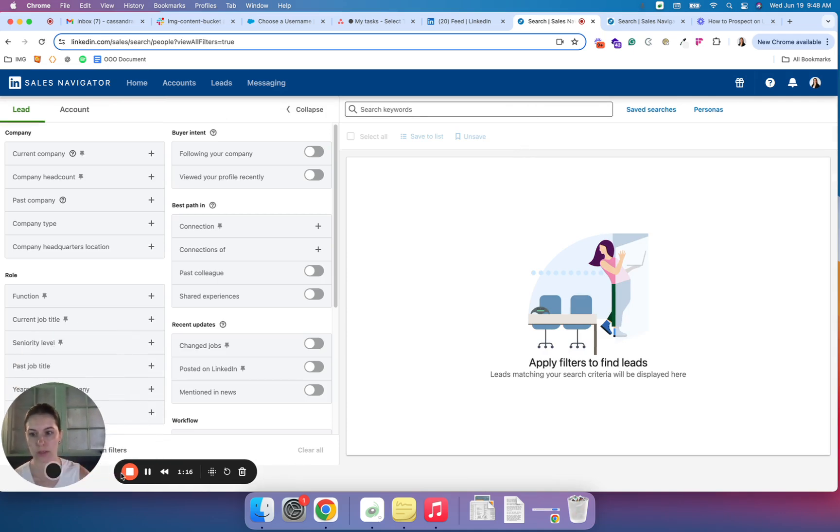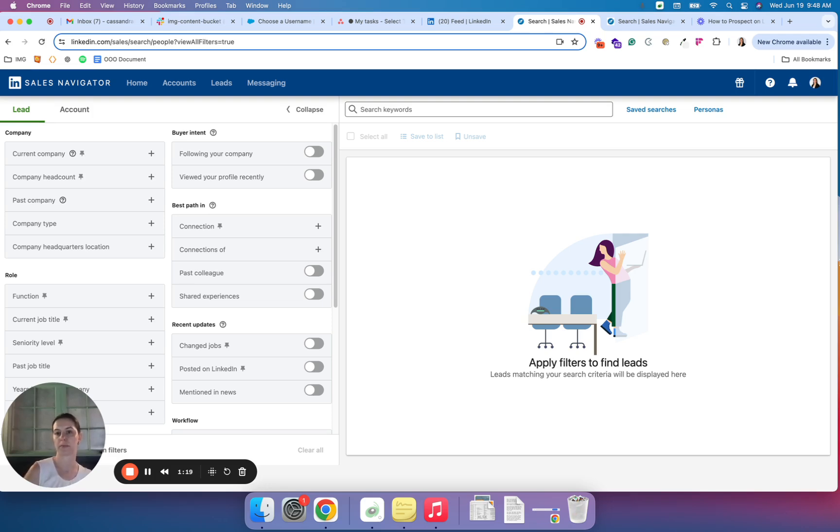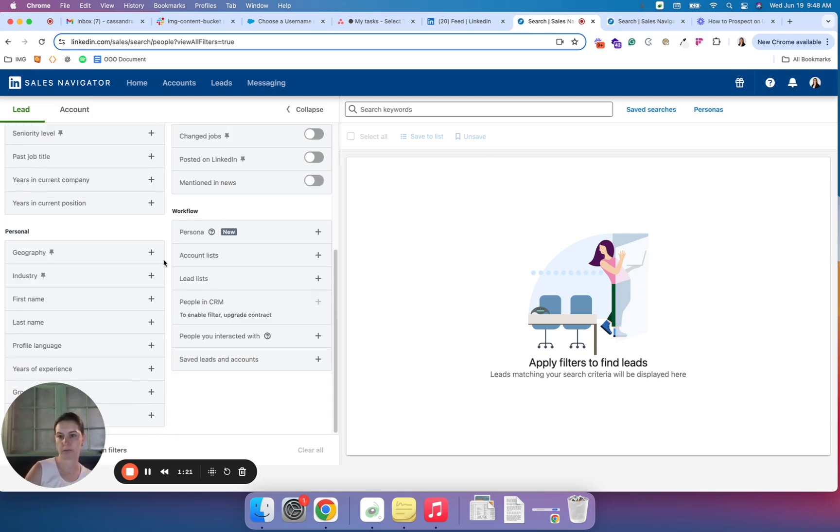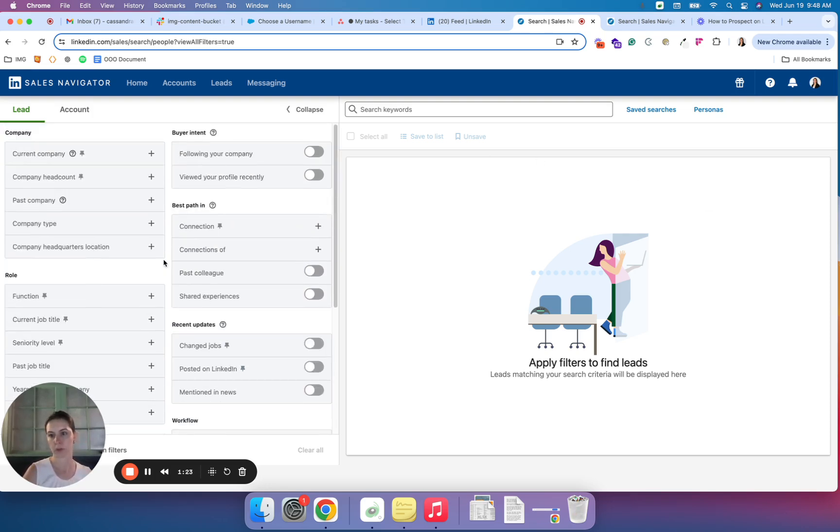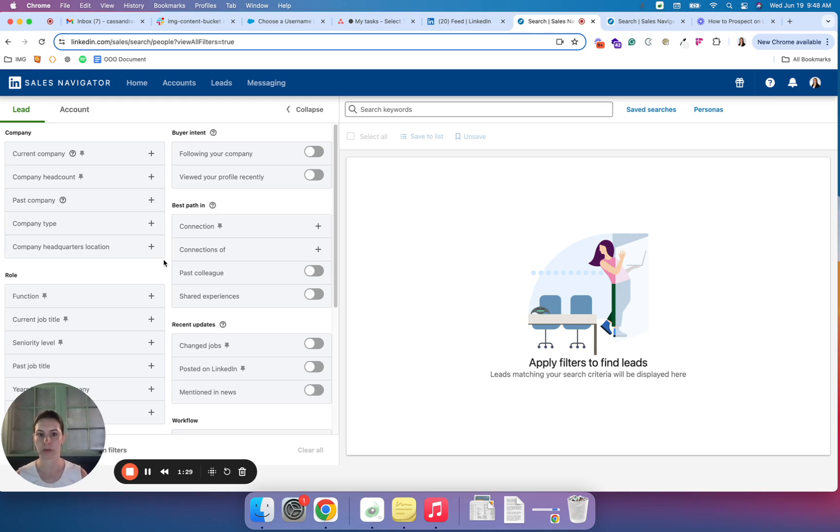And you can see that now LinkedIn has opened up a ton of filters that I have the ability to sort through. I have found that LinkedIn really does provide one of the most robust sorting abilities.